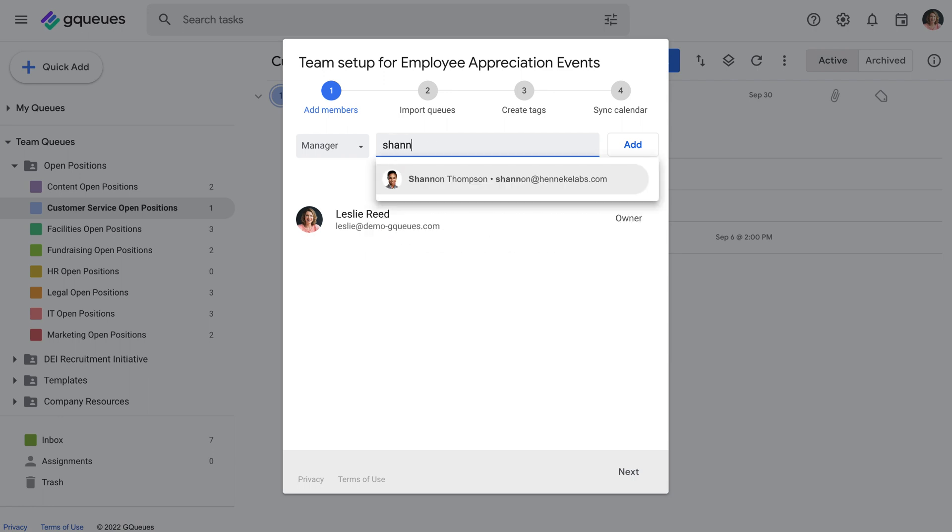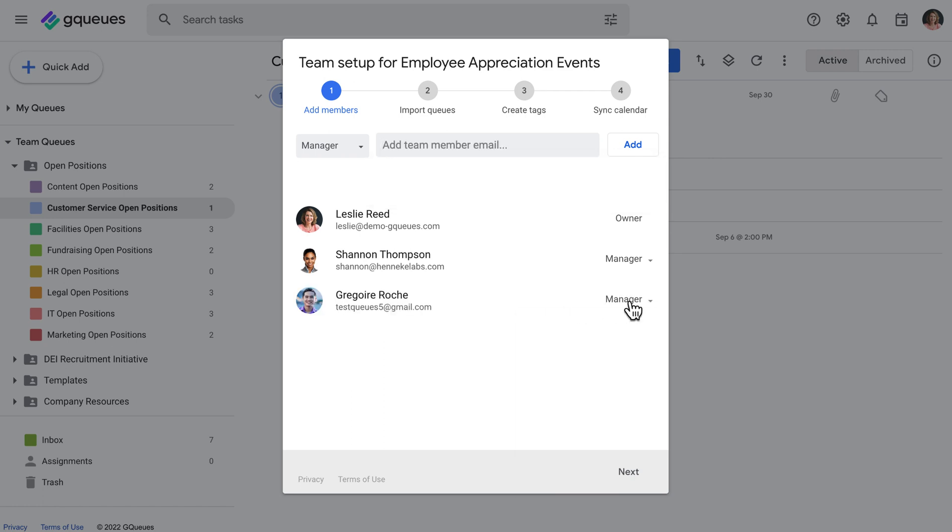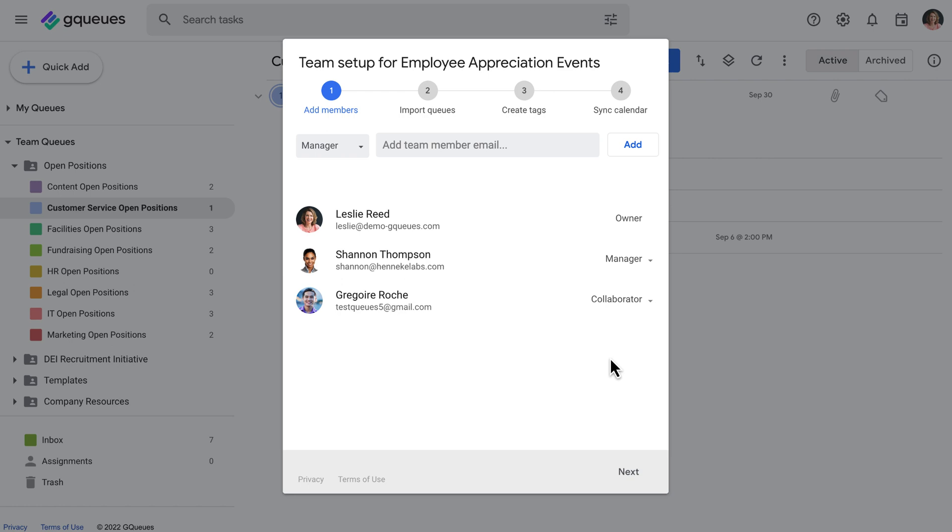Step one is to add team members. You'll choose a role for each member which determines what actions they can perform and gives you flexibility for how others interact with your team.